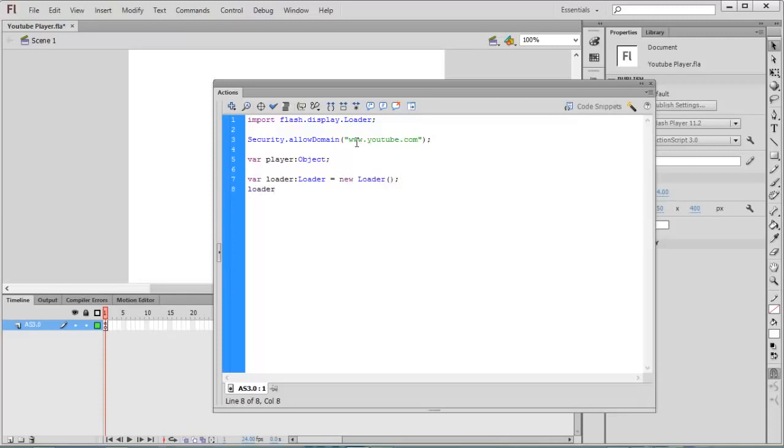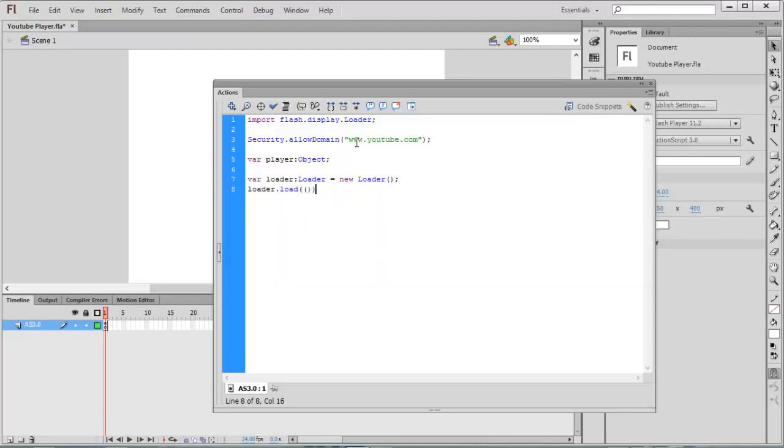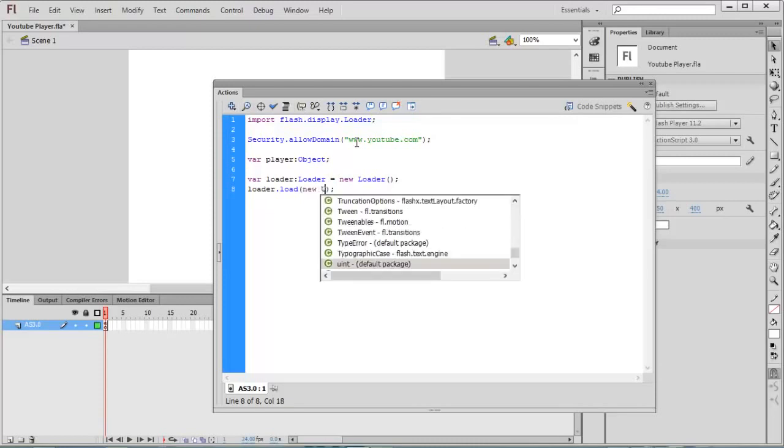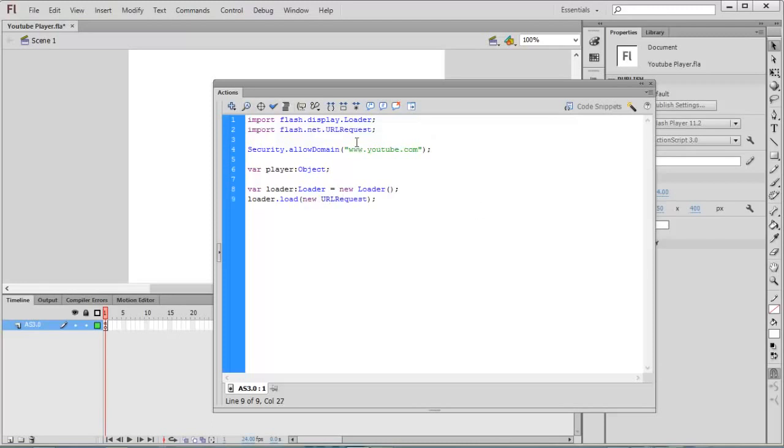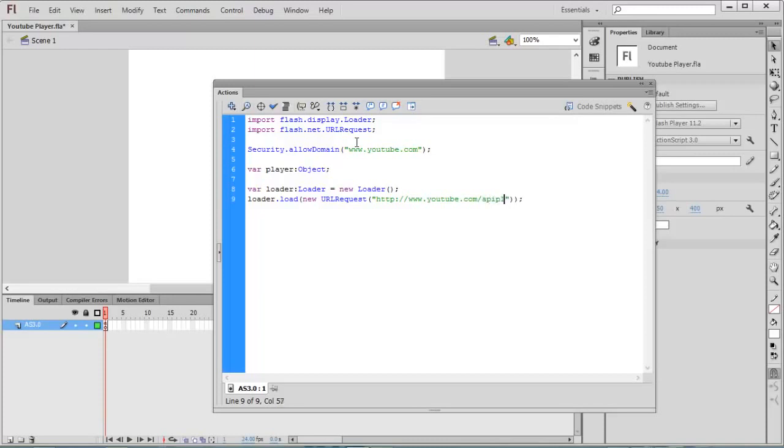Loader.load, we have to load the API player. So new URLRequest, and inside this we are going to give the URL: http://www.youtube.com/apiplayer?version=3.